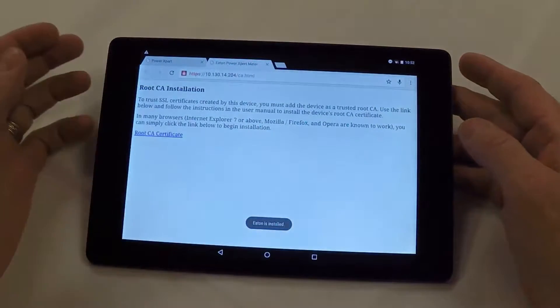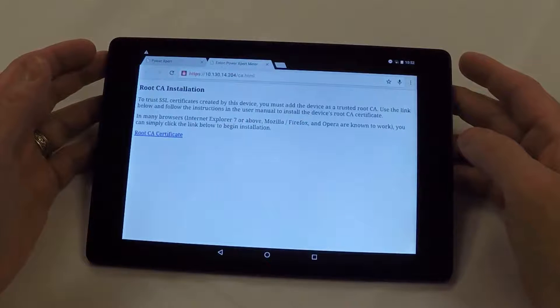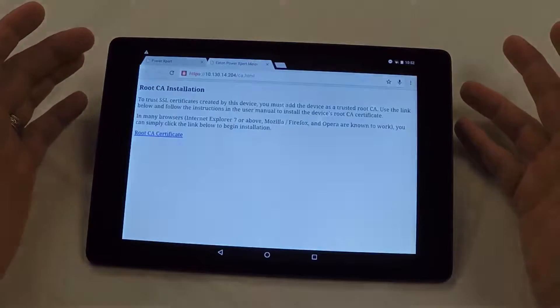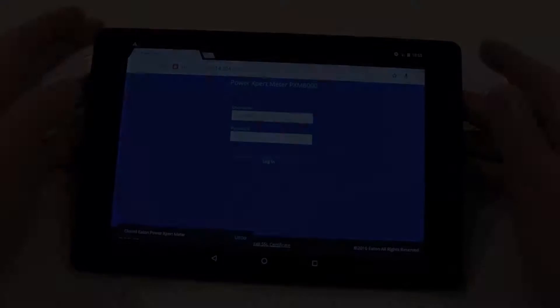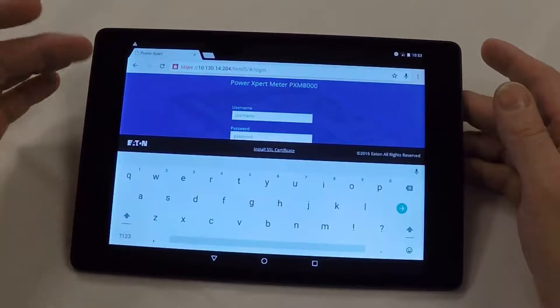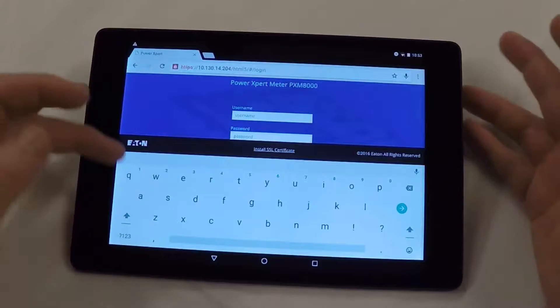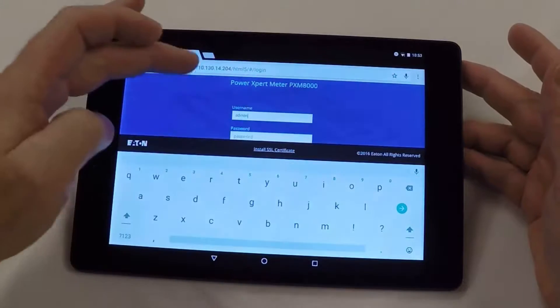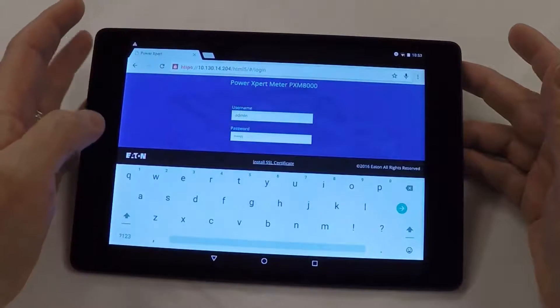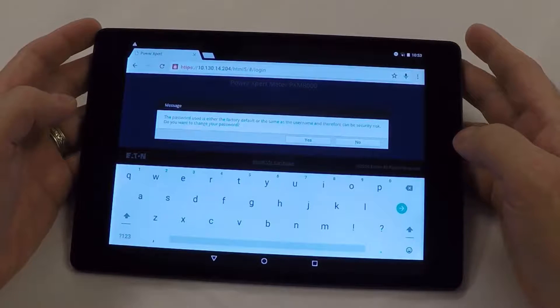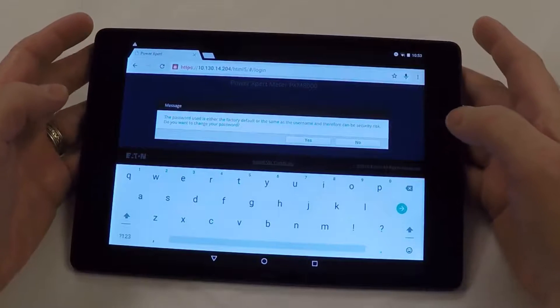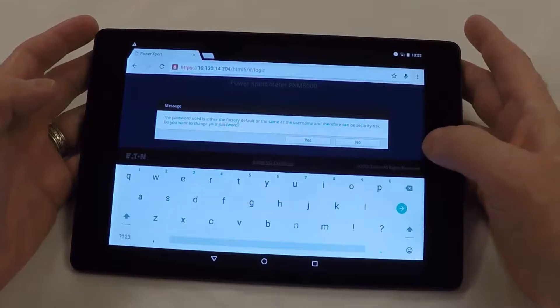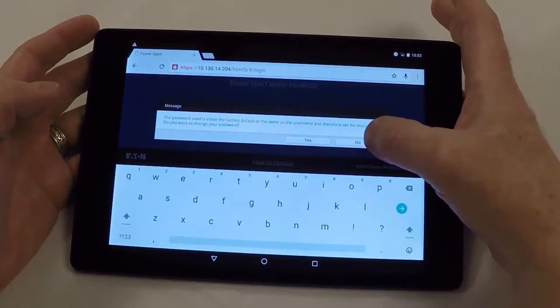Eaton is installed. That install SSL certificate, you'll need to do that with every new meter. Now, do a username of admin. In my case, it's admin. Password. In this particular case, it says the password is either factory default or it needs changed. I'm going to continue. In your case, you would want to assign an appropriate password.